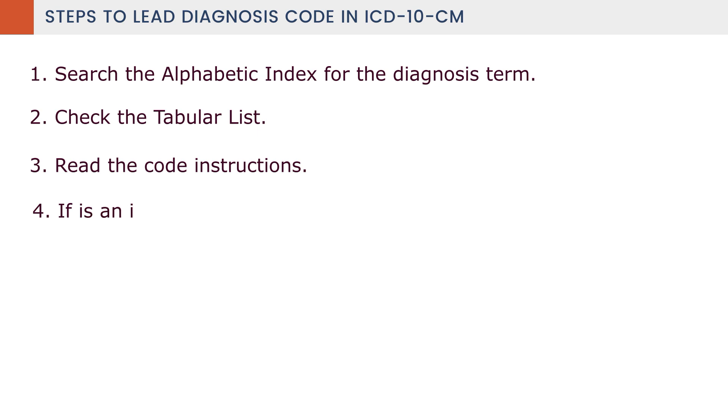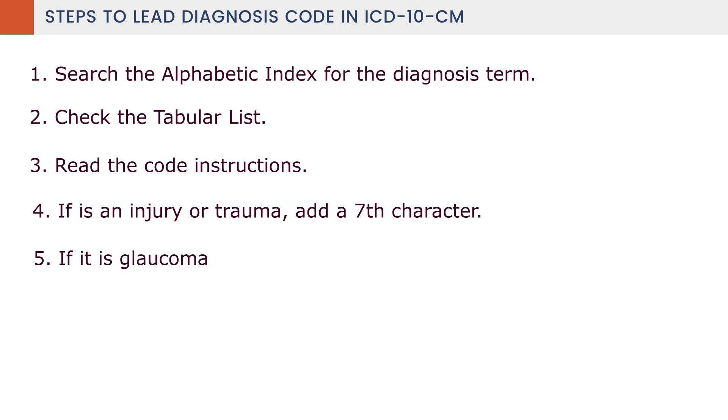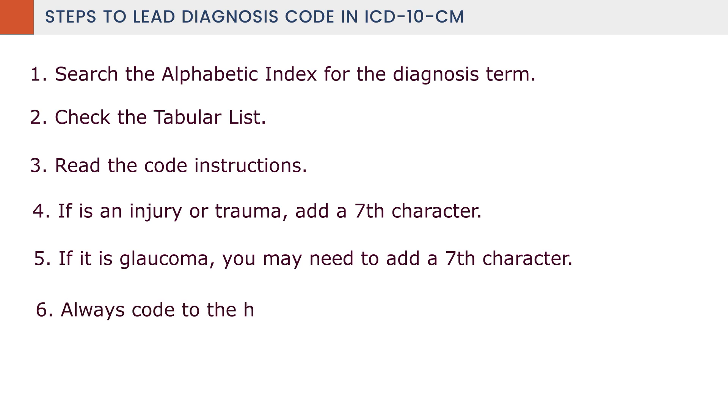Step 4: If it is an injury or trauma, add a 7th character. Step 5: If glaucoma, you may need to add a 7th character. Step 6: Always code to the highest degree of accuracy and completeness.